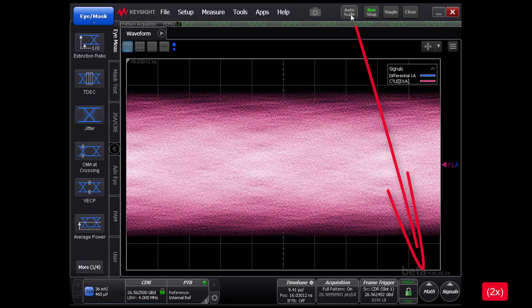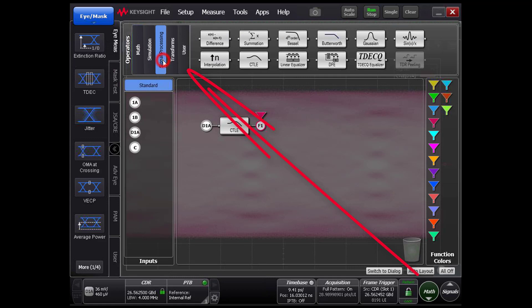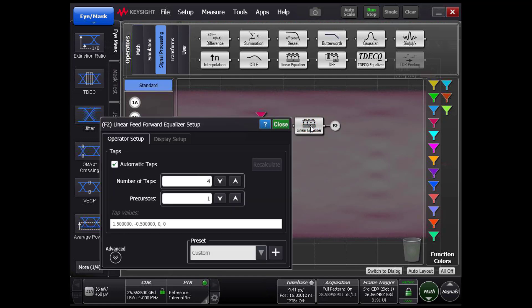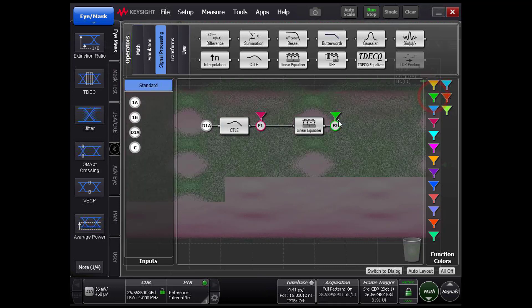For this configuration, setting the number of taps of the equalizer to 5 and precursors to 2, we are able to open the signal eye wide.